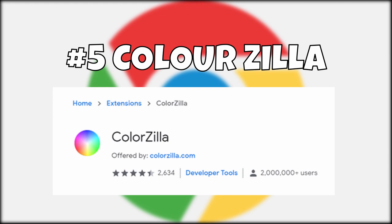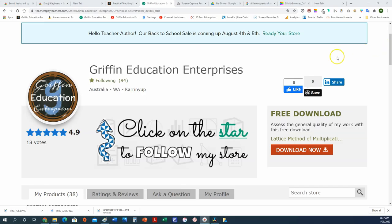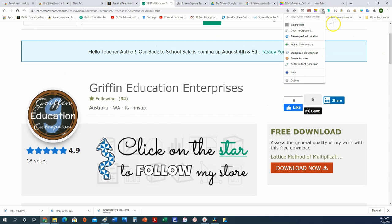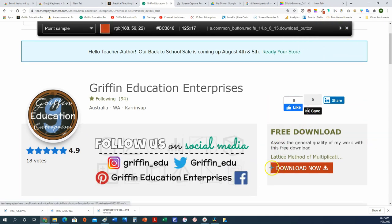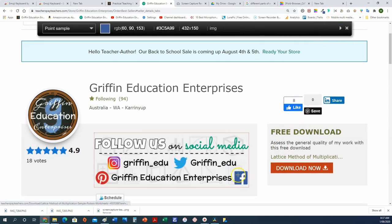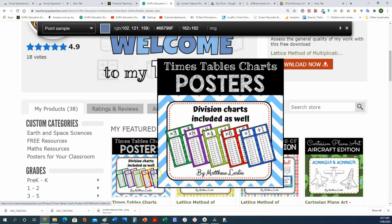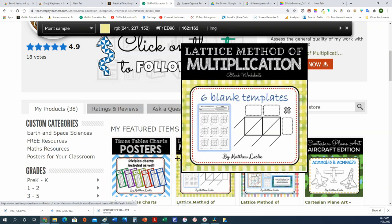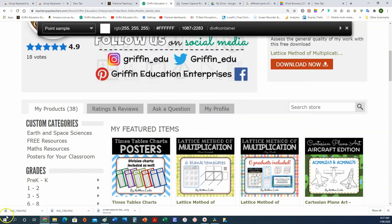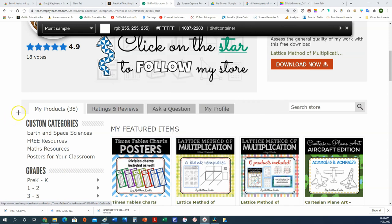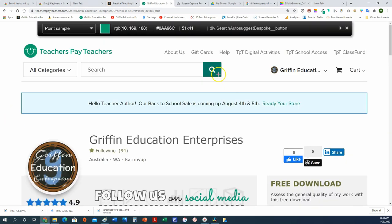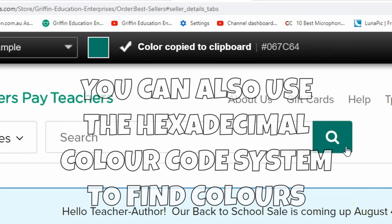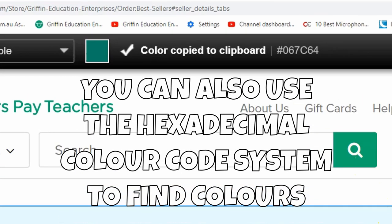Number five: ColorZilla. Just like Fonts Ninja, ColorZilla will help you identify the color used on text and pictures. Once you press on ColorZilla you'll be presented with an eyedropper — all you need to do is click on the color you like and it'll be copied to the clipboard. What makes this app even more useful is that the selected color will be copied to the clipboard in Microsoft Office format, allowing you to quickly use it in whichever format you desire.